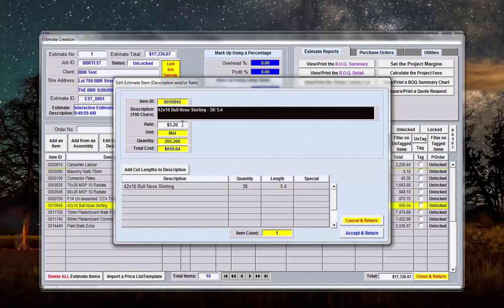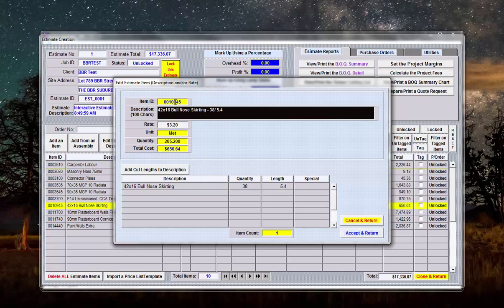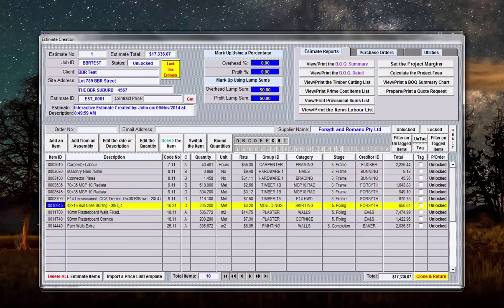If I want to change the rate as I said before I can change the rate there, I can change the description of the item up here as well. So in fact if that skirting I decided it wasn't going to be 16 mil it's going to be 12, I could edit it here, change the rate and say accept and return.